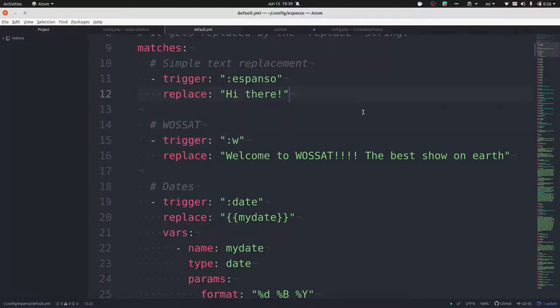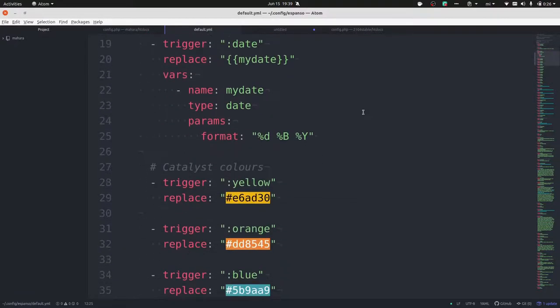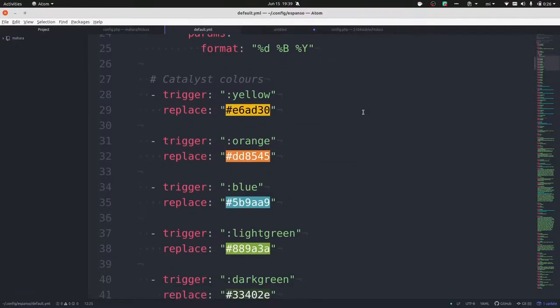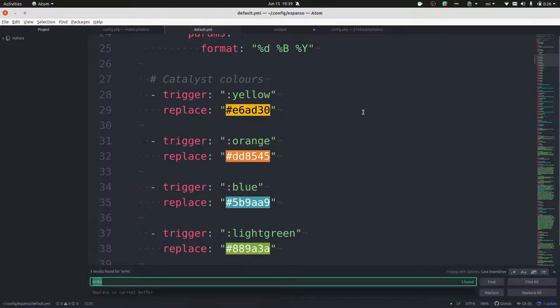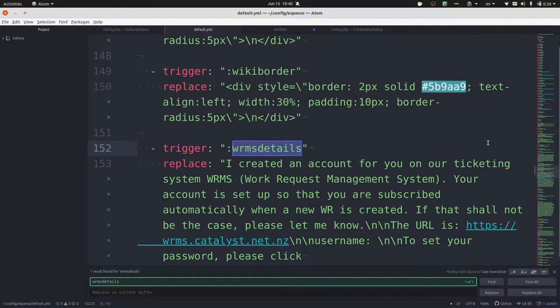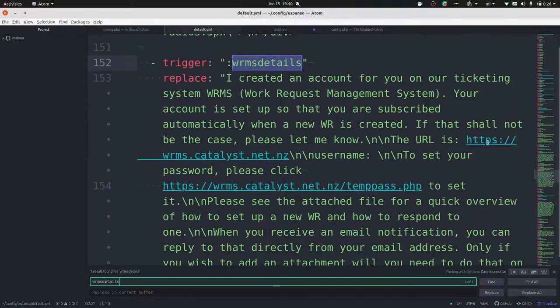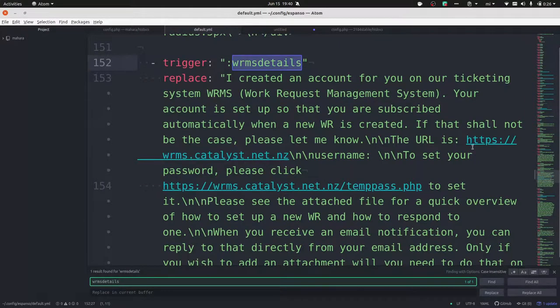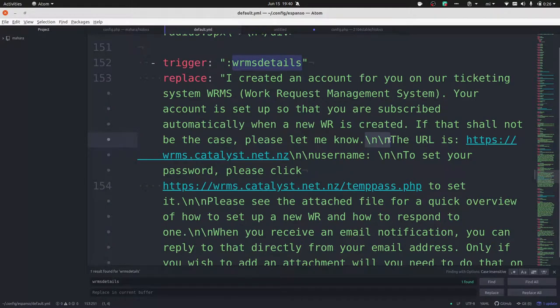With Espanso, the YAML file is really dead easy. If you open it in Atom for example, you also get the colorization for the hex code so you can just double check is it correct or not. You can put comments in. If you're looking for the worms details, you saw I had paragraphs in there. Because it's a YAML file, everything needs to be on a single line. You do have to put in line breaks and paragraph breaks, but it wasn't too hard and it was all really nicely documented.